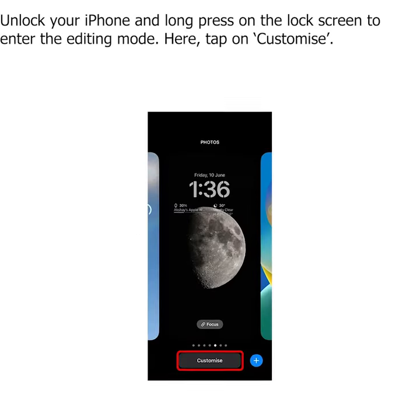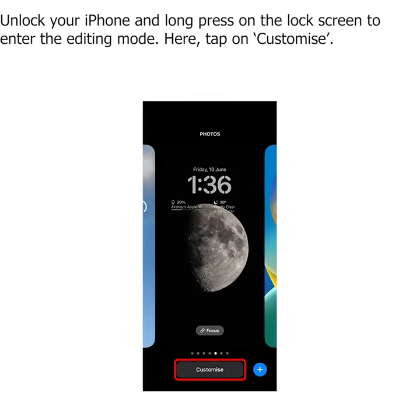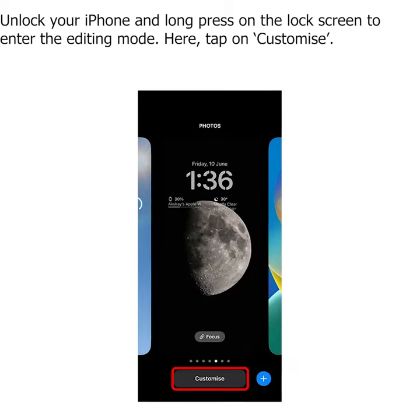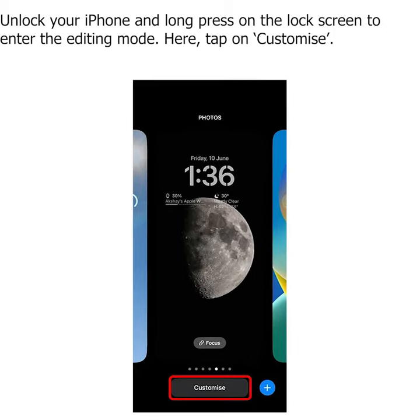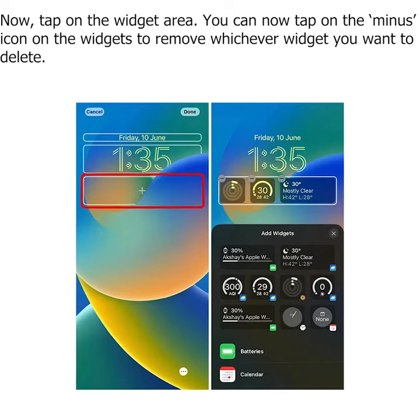Change Lock Screen Widgets. Unlock your iPhone and long press on the lock screen to enter the editing mode. Here, tap on Customize. Now tap on the widget area.